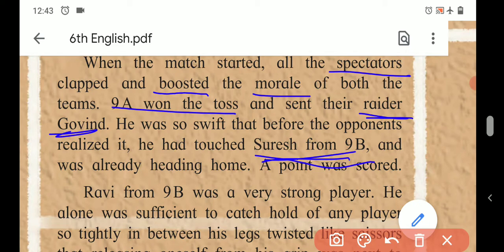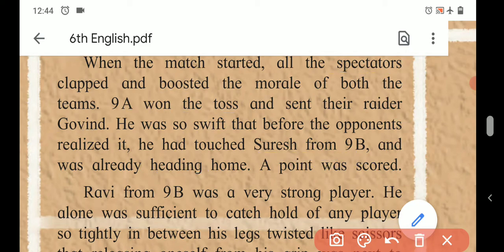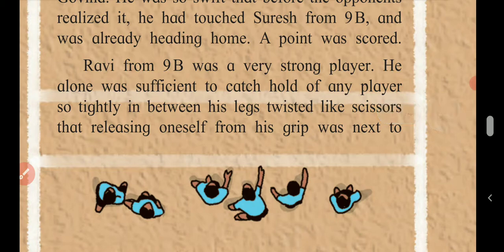At the very beginning, Gowin, the raider from 9A, went to 9B's side. He was very swift - meaning quick. He touched the opponent before anyone could understand, and the first player from 9B, Suresh, got touched by him. 9A scored the first point, and Gowin came heading back home, that is, back to his side.